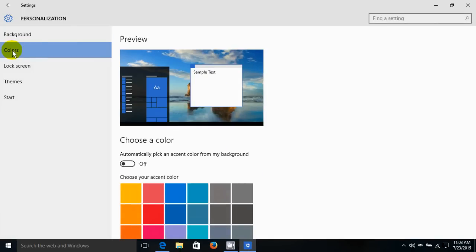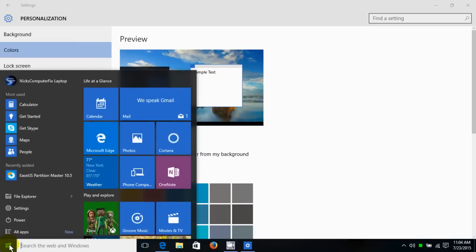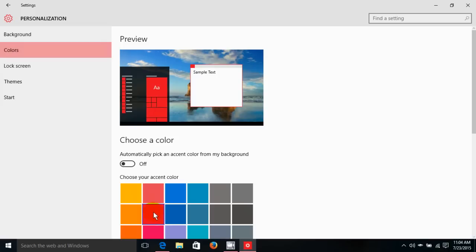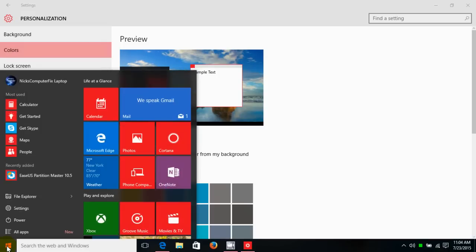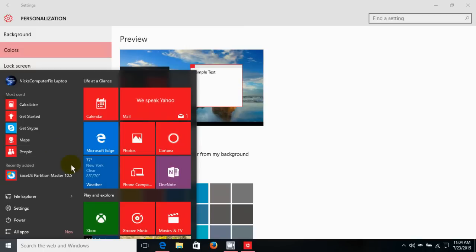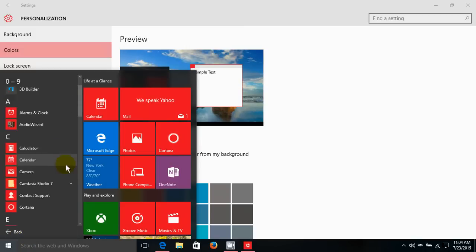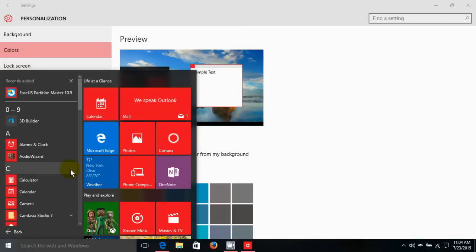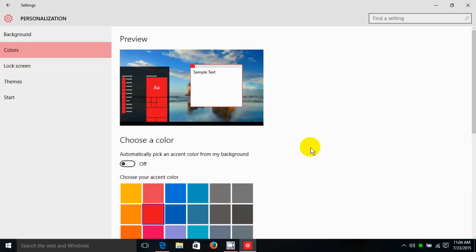Now this allows me to change the colors of the start screen within Windows 10, and here's the preview. By default it's blue, and if I click you can see that it is blue. Now I'm going to go ahead and change it to red, and then in the preview it's turned red. And if I click on the start screen menu here, it has turned red also, and throughout the all apps the icons have changed to red also.